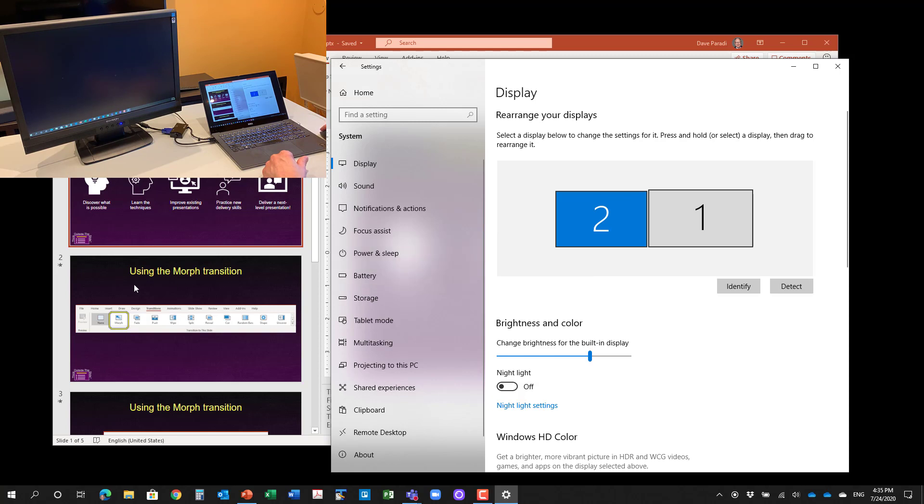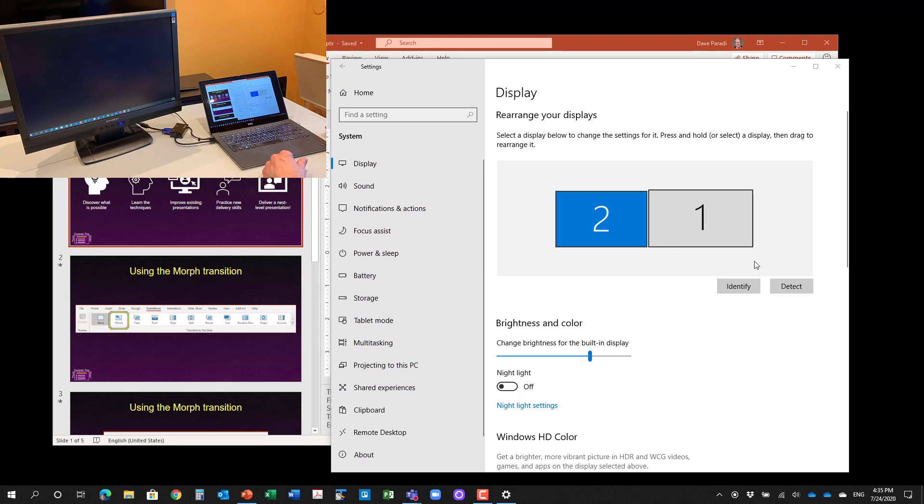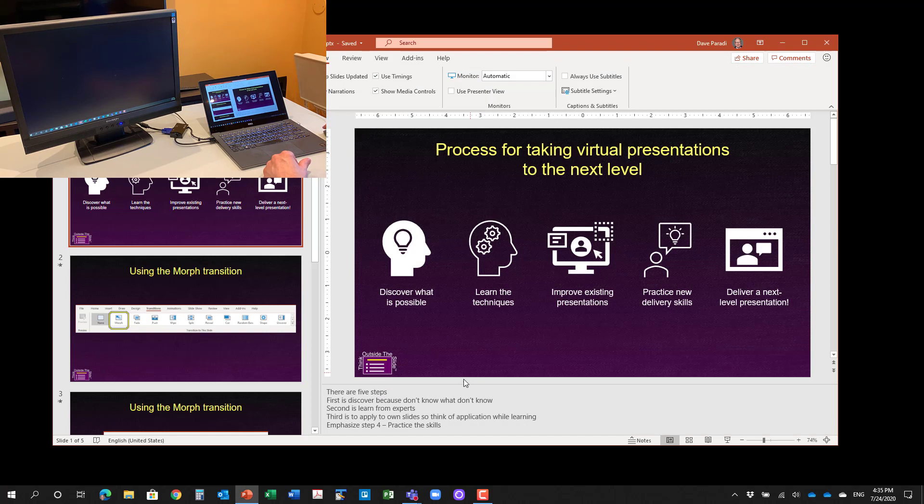So now you'll notice when I move my cursor off the left hand side of the laptop screen, it goes to the right hand side of the monitor. So they're set up the way in Windows, the way that they are physically on the desk.